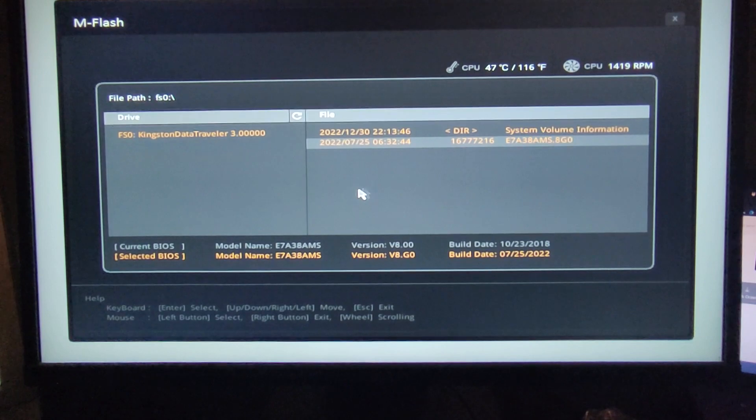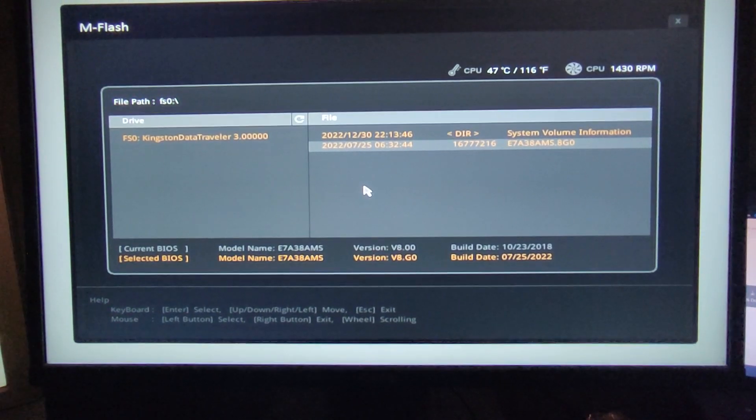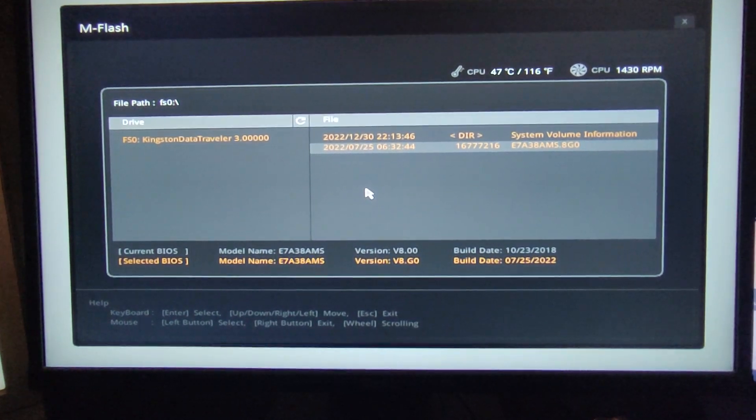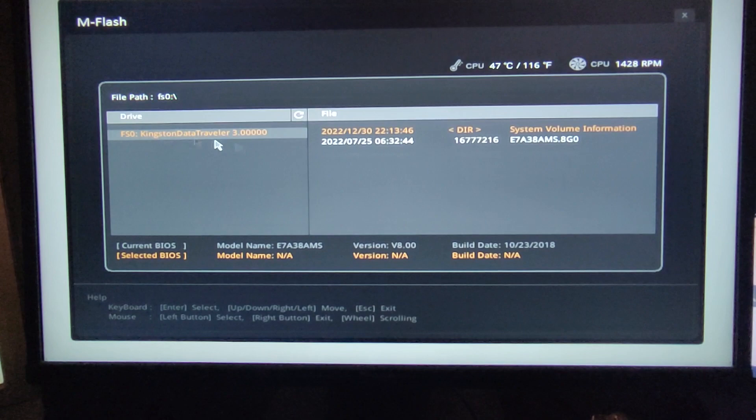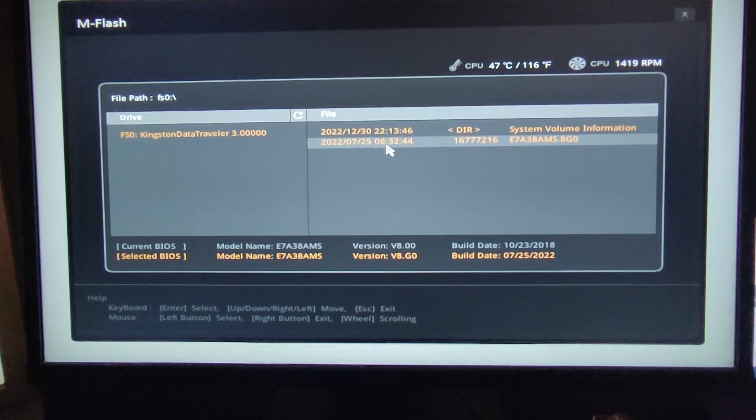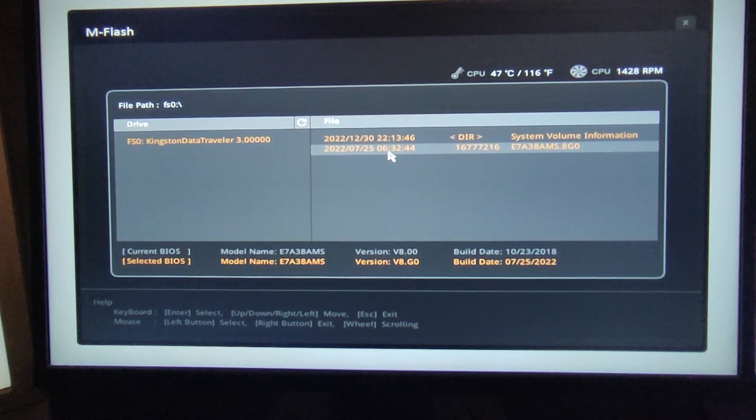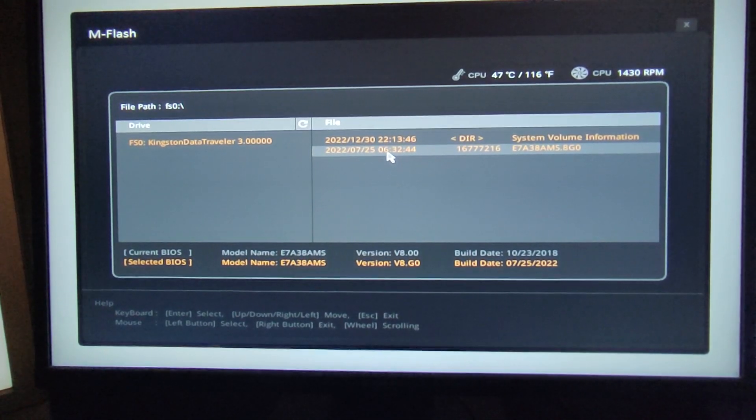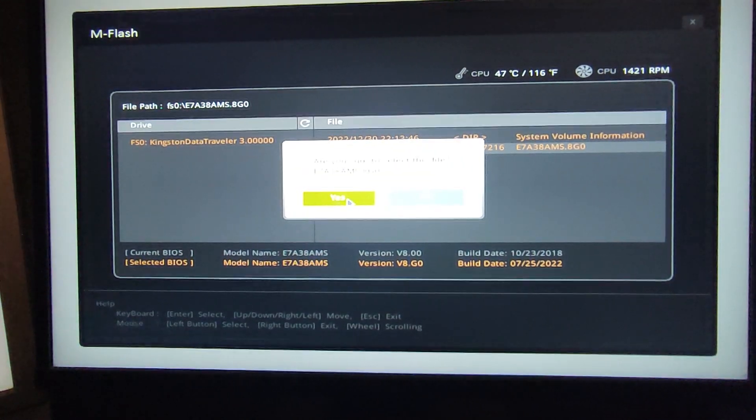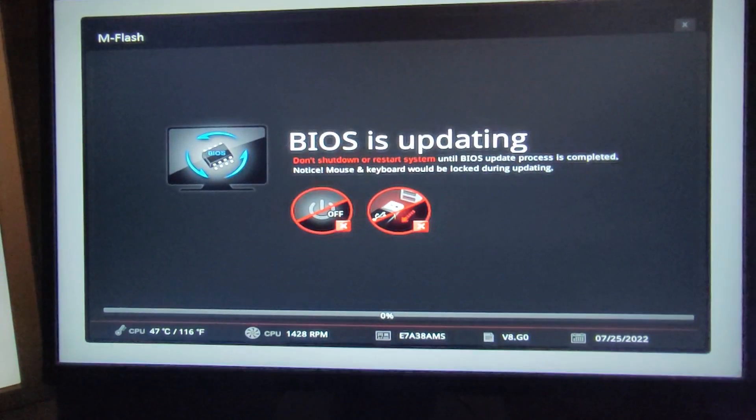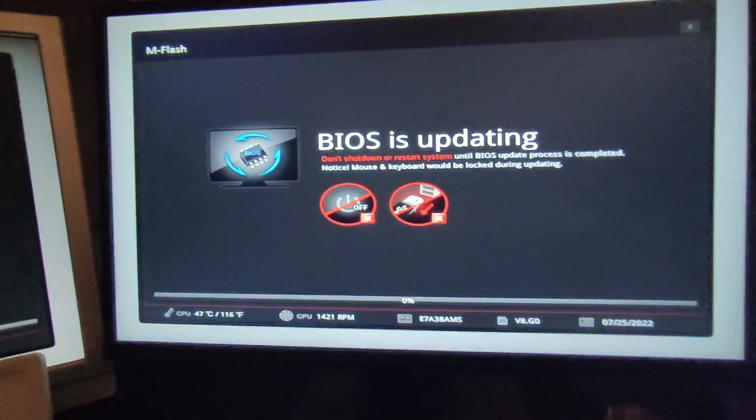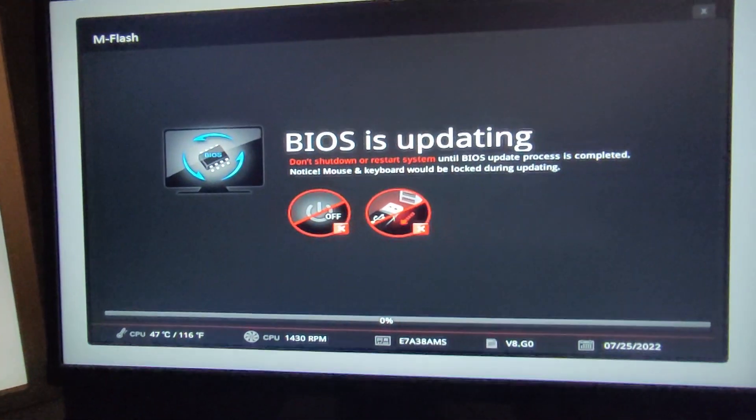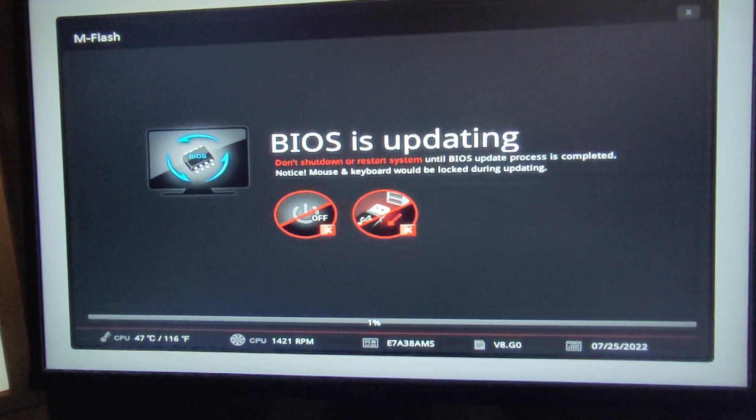Okay, so once the BIOS restarts it will start M flash and you will see here your USB stick and this is the BIOS update file. Just click on it and click yes and now it will say BIOS is updating.